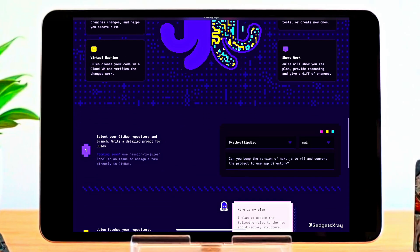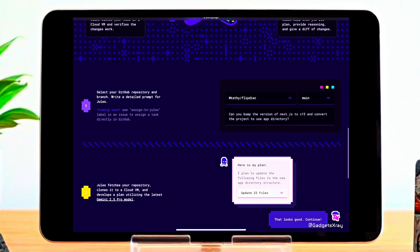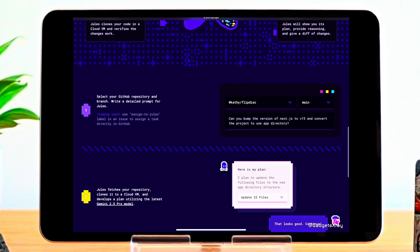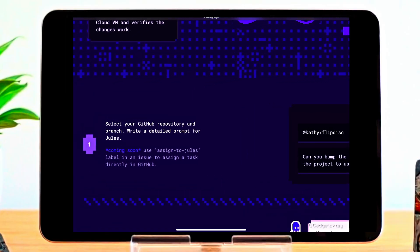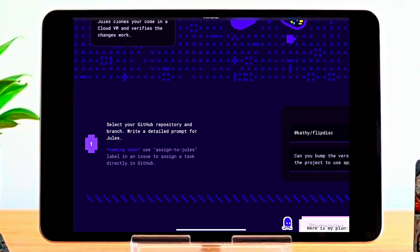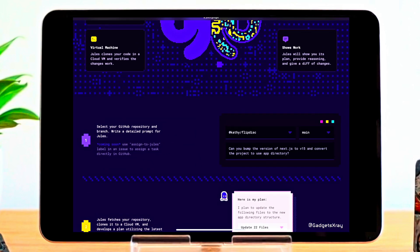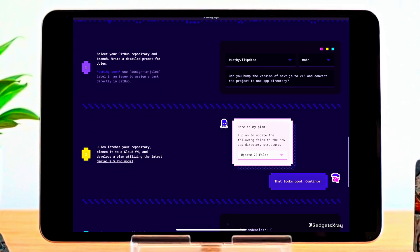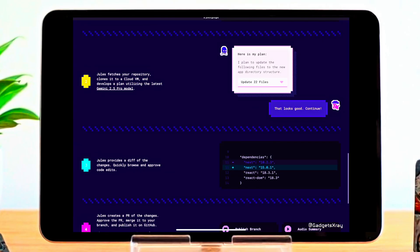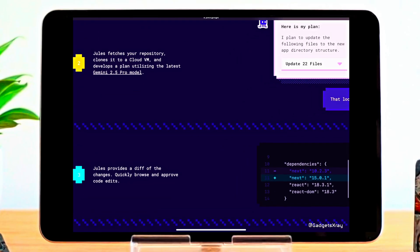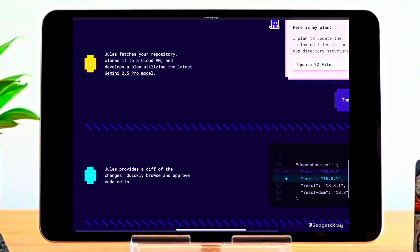Transparency matters. Jules shows its full plan, shares its reasoning, and lets you review every code diff before committing. Here's how it works. First, you select your GitHub repo and write a clear prompt, just like telling a teammate what needs to be done. Jules then clones your code to a secure cloud environment and builds a detailed plan using Google's latest Gemini 2.5 Pro model. It doesn't just guess. It shows you exactly what files it'll update. You can review every proposed change through a diff view, and with one click, approve it to move forward.